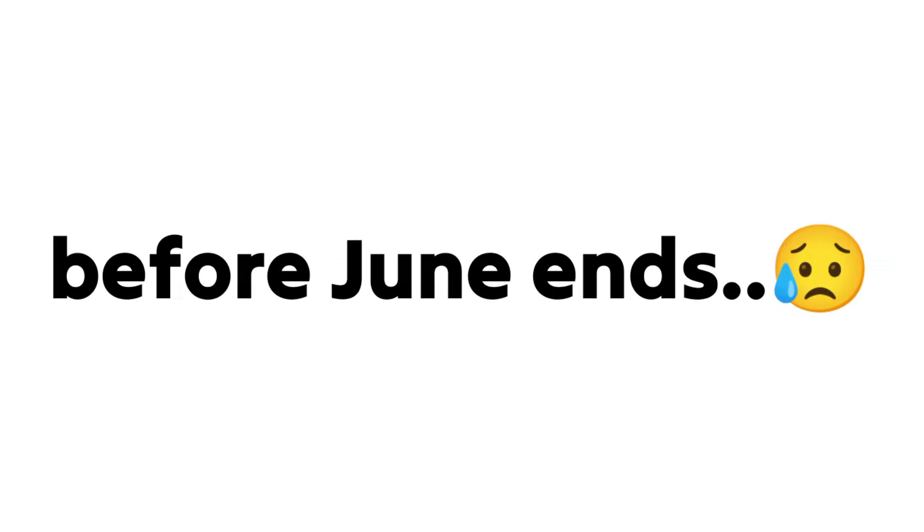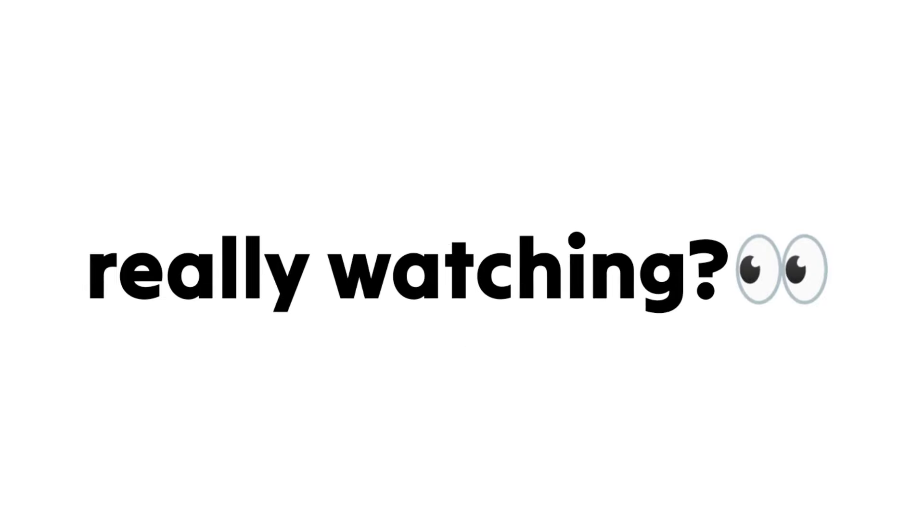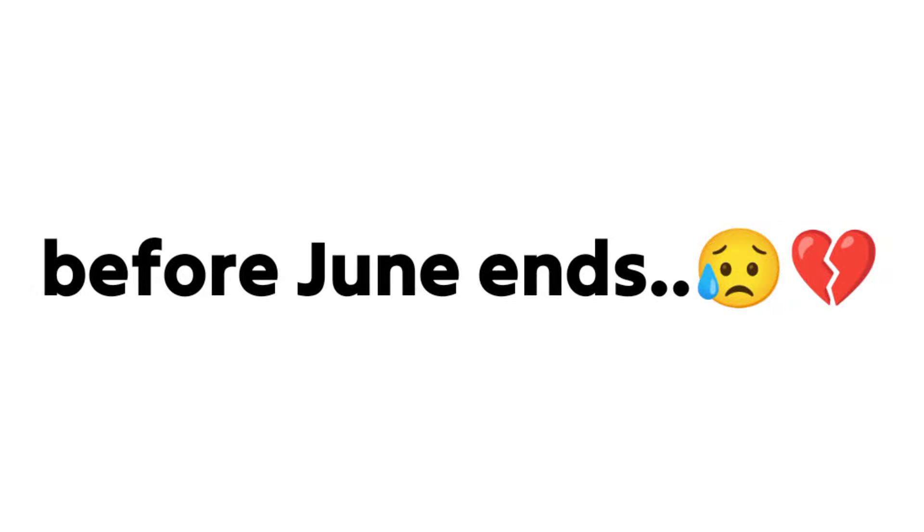Watch this video before June ends. Yup. So are you really watching this video before June ends?